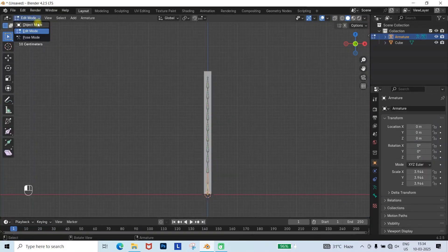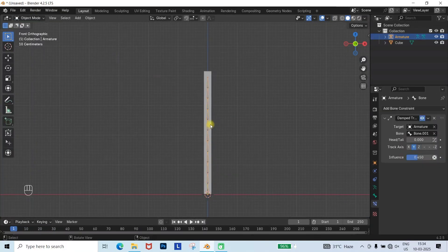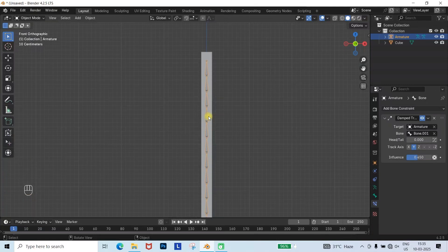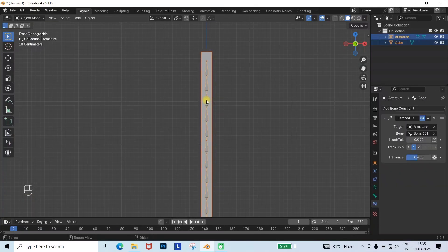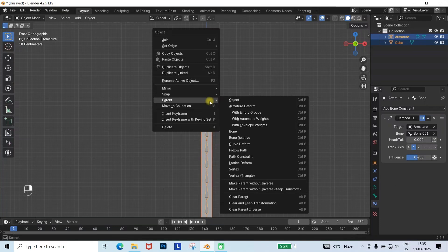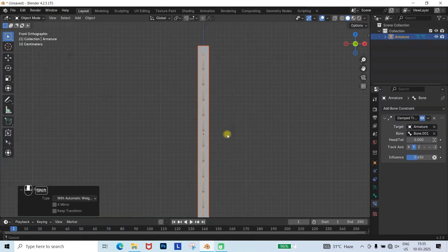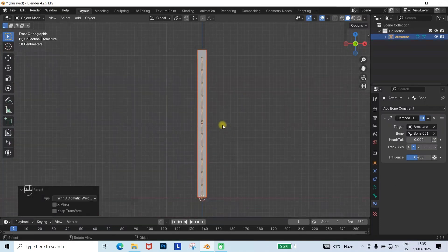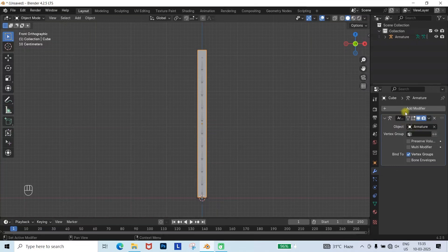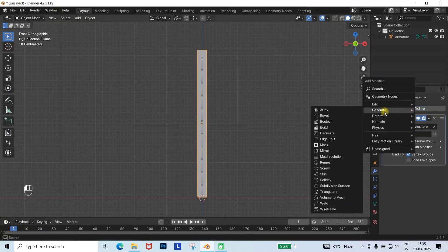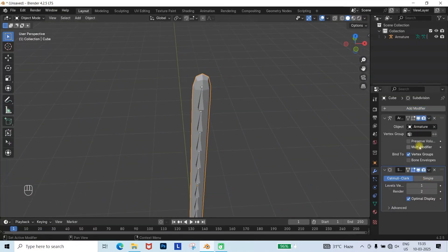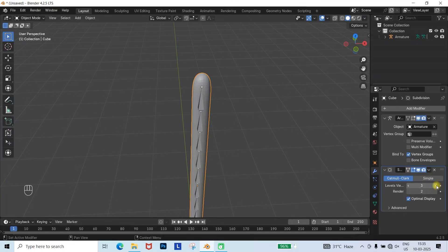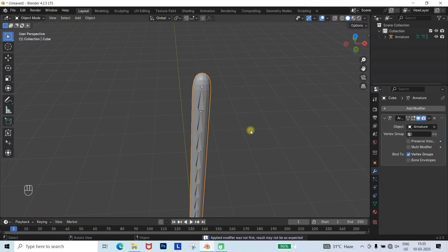Now, switch to Object Mode, select the mesh, then select the armature. Press Ctrl plus P or right-click and choose Parent. In the Parent options, select with automatic weights. To add smoothness to the tail, go to the Modifier tab and add a Subdivision Surface modifier. Increase the levels for smoother geometry and apply the modifier.